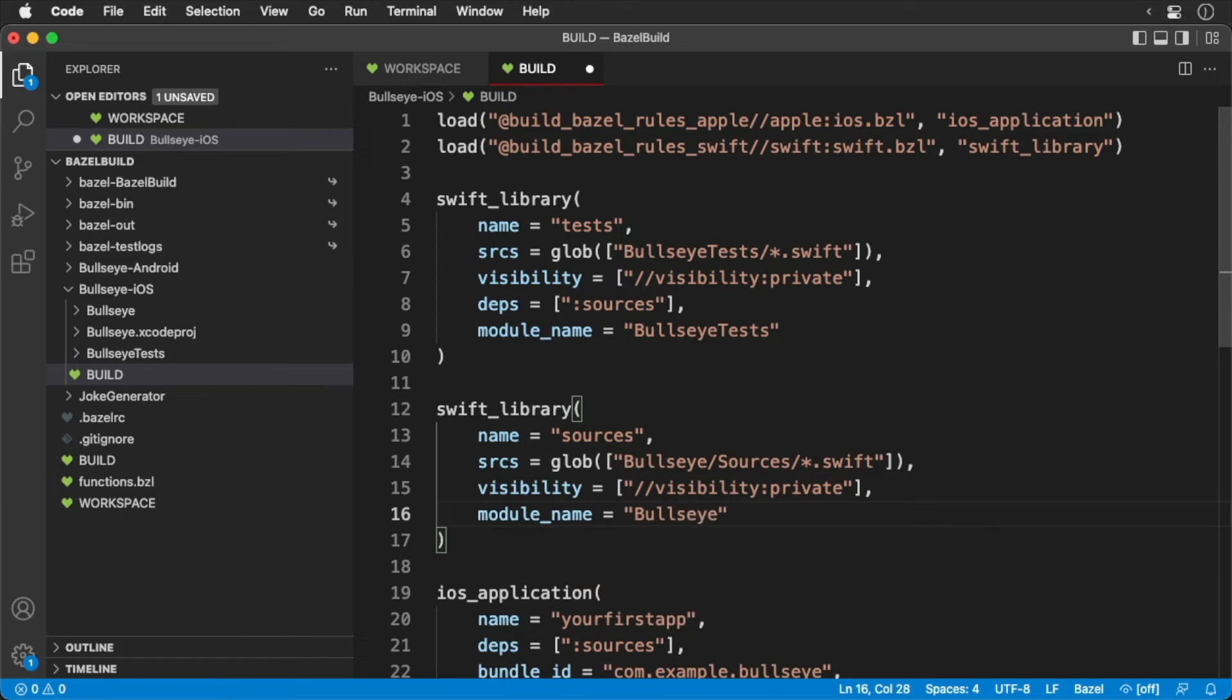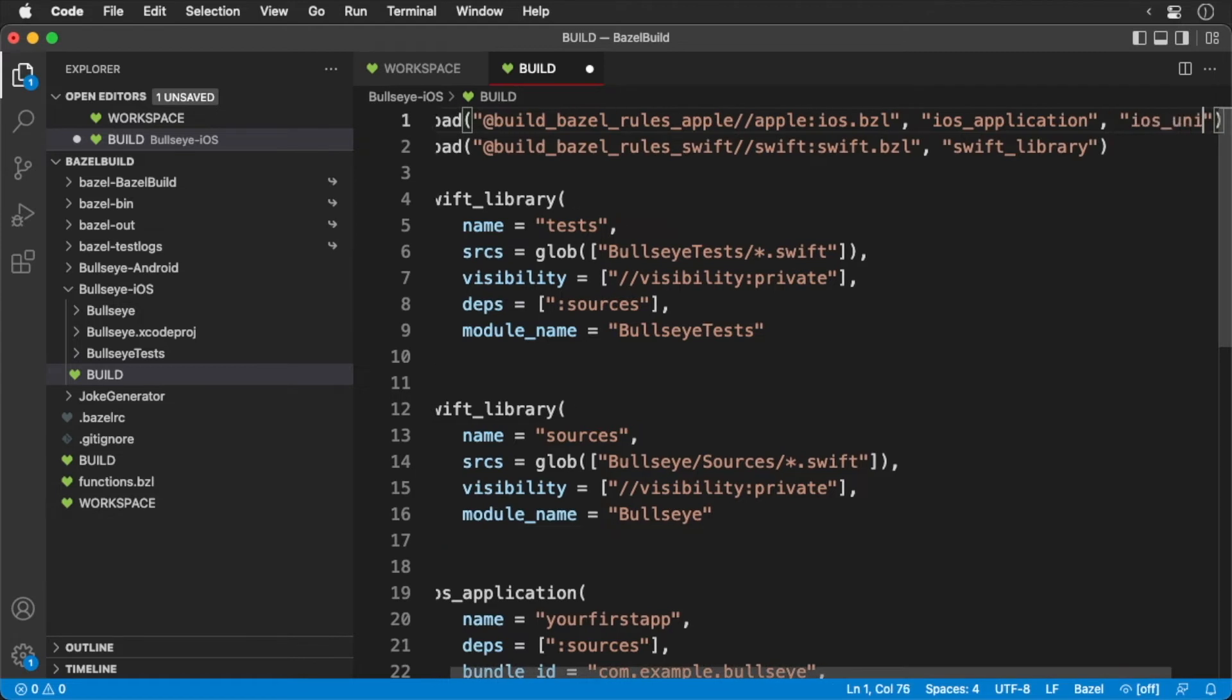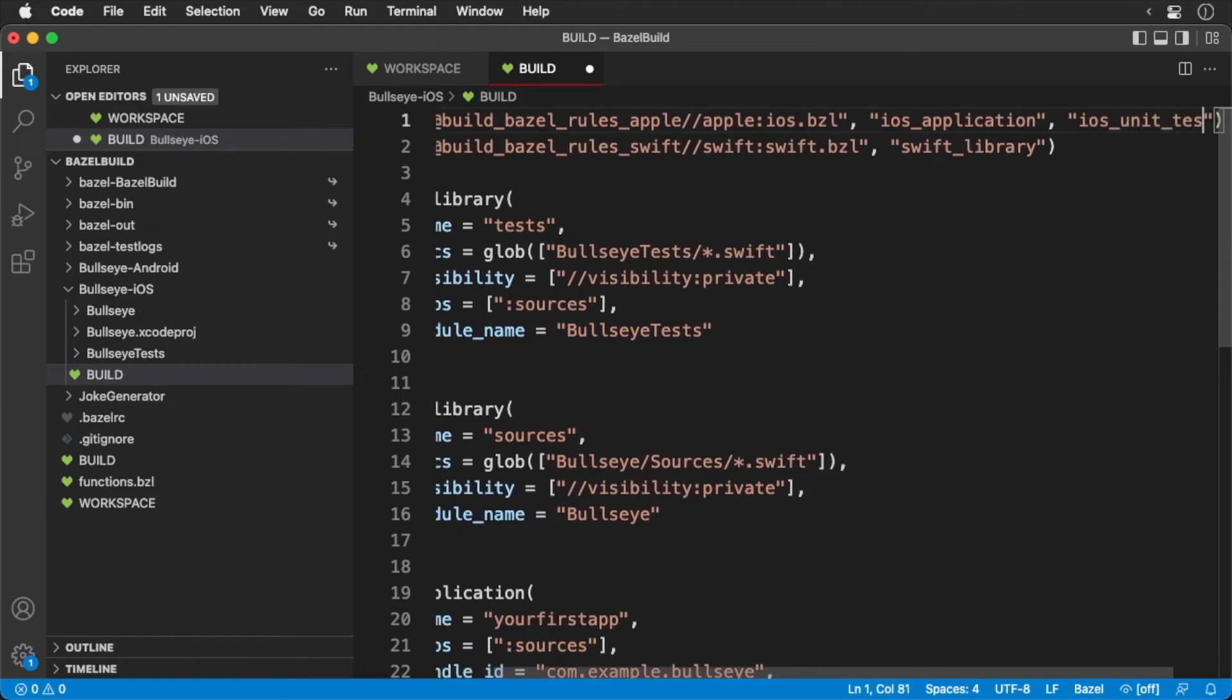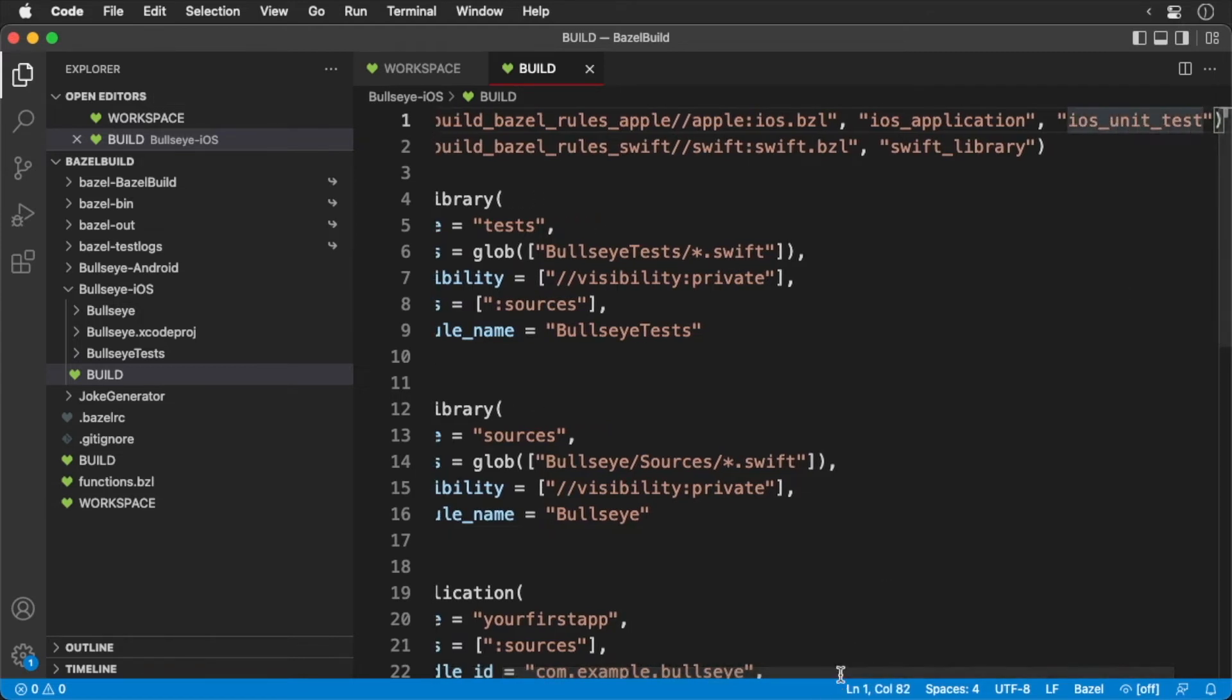Okay, we set up our target to compile our tests. We need to create an iOS unit test target. We don't have access to the iOS unit test, so we need to import it. Now let's add the following.